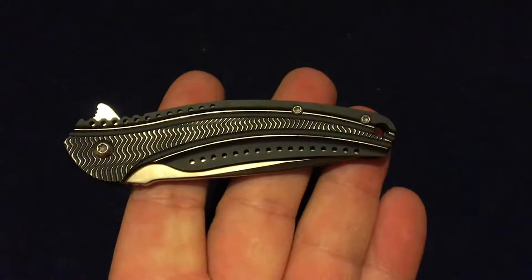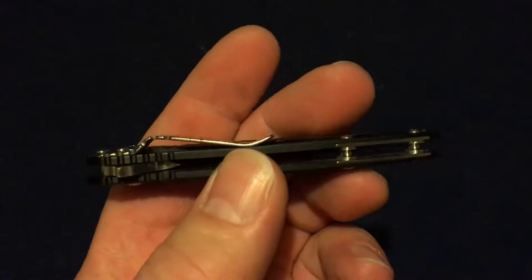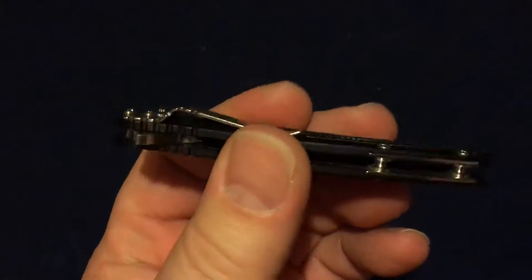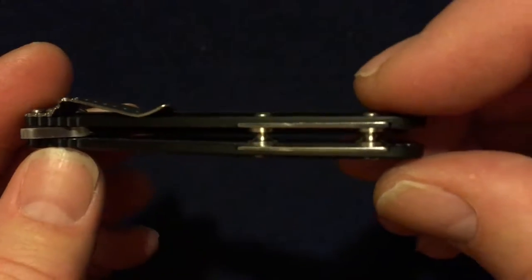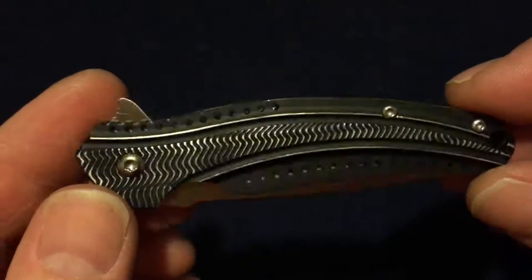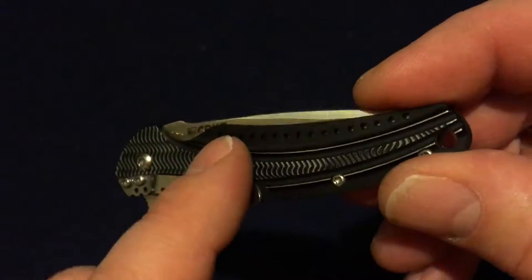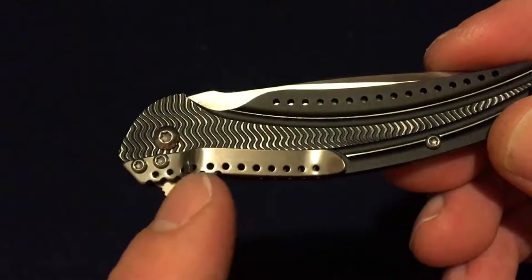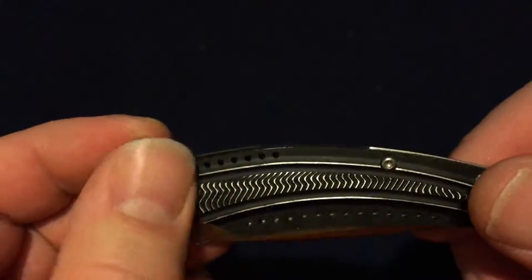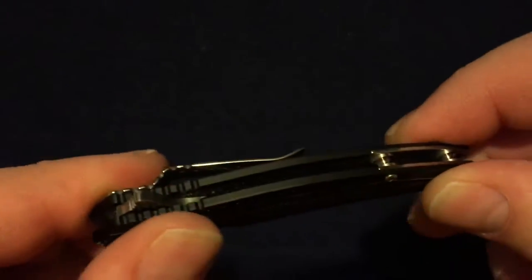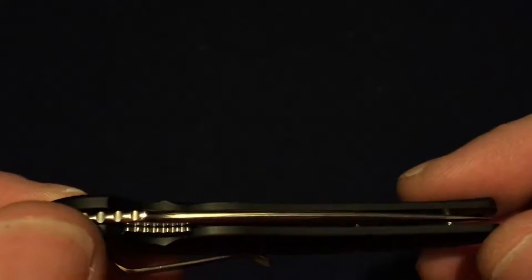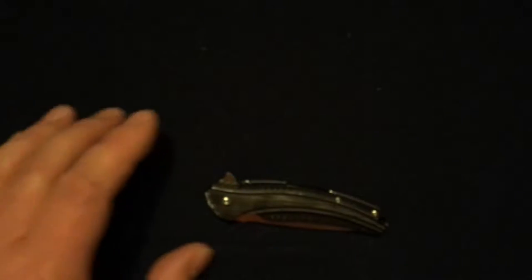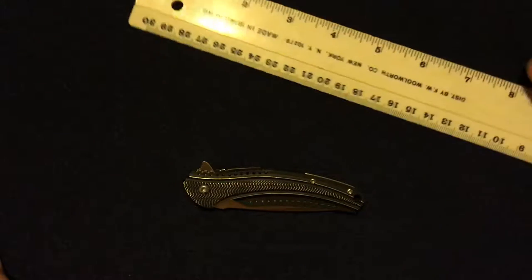It's got aluminum scales, 8Cr14MoV for the blade, some nice little backspacer spacers there. The pocket clip - I really like the holes here in the pocket clip and the scales, not sure why, but feels pretty good in the hand. It's definitely a whole lot smaller than I thought it was, but then again I don't ever look at the specs when I buy something. I just see something that looks pretty and I buy it.